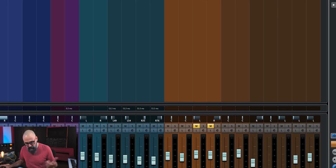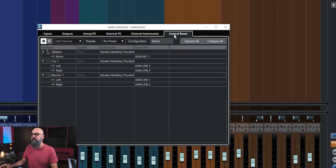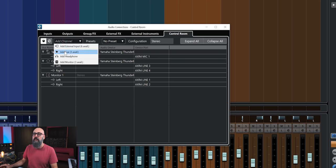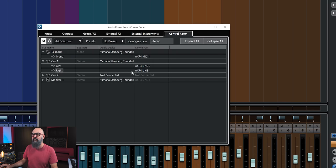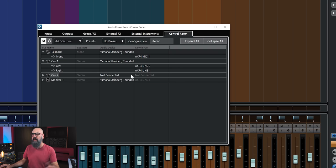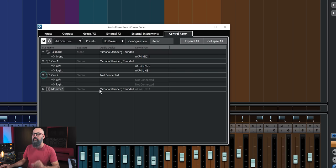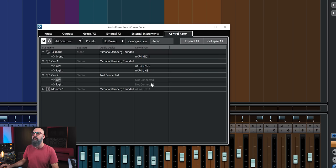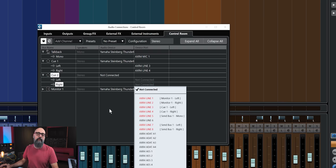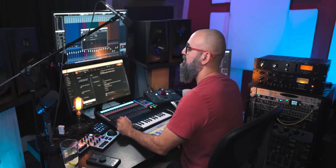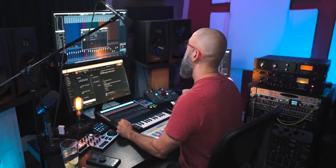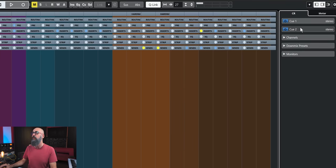To set up a cue mix, go back into Audio Connections, Control Room, and create a cue mix. I already have one here, and it's routed to outputs three and four of my sound interface. You can choose any available outputs from your interface and then connect them to a headphone amp or a small console to feed to the musician you're working with.